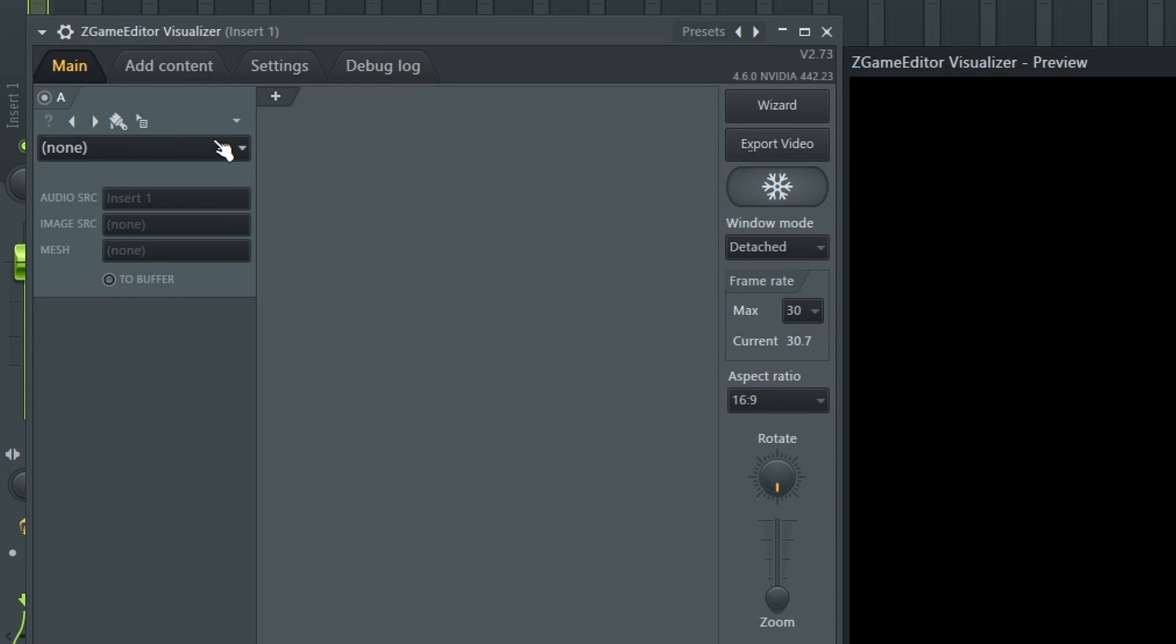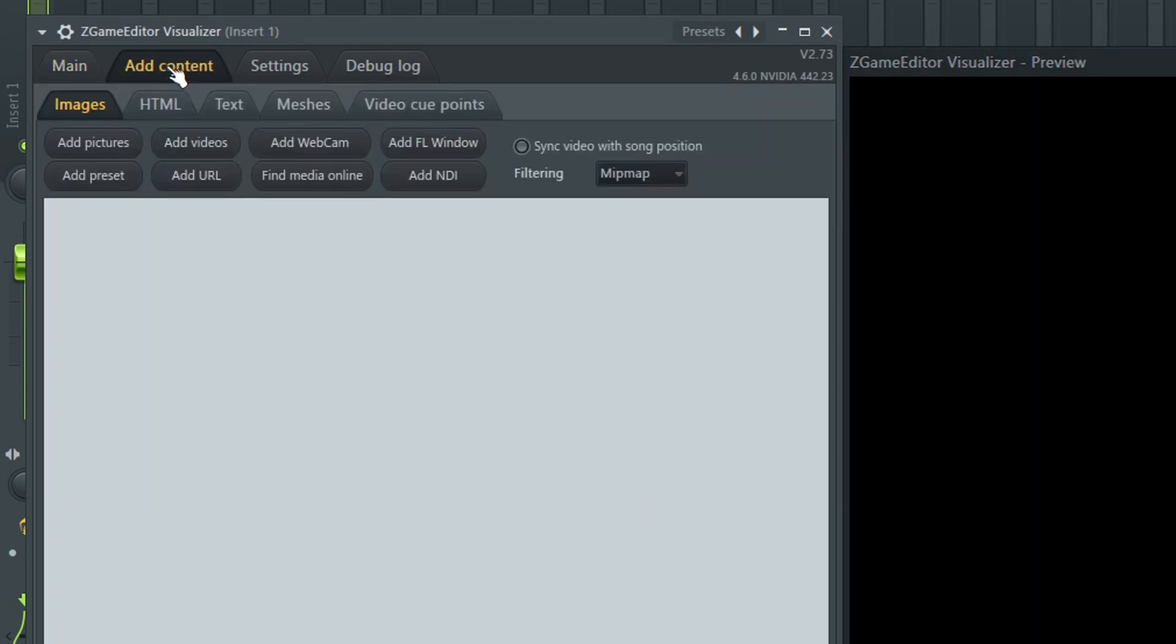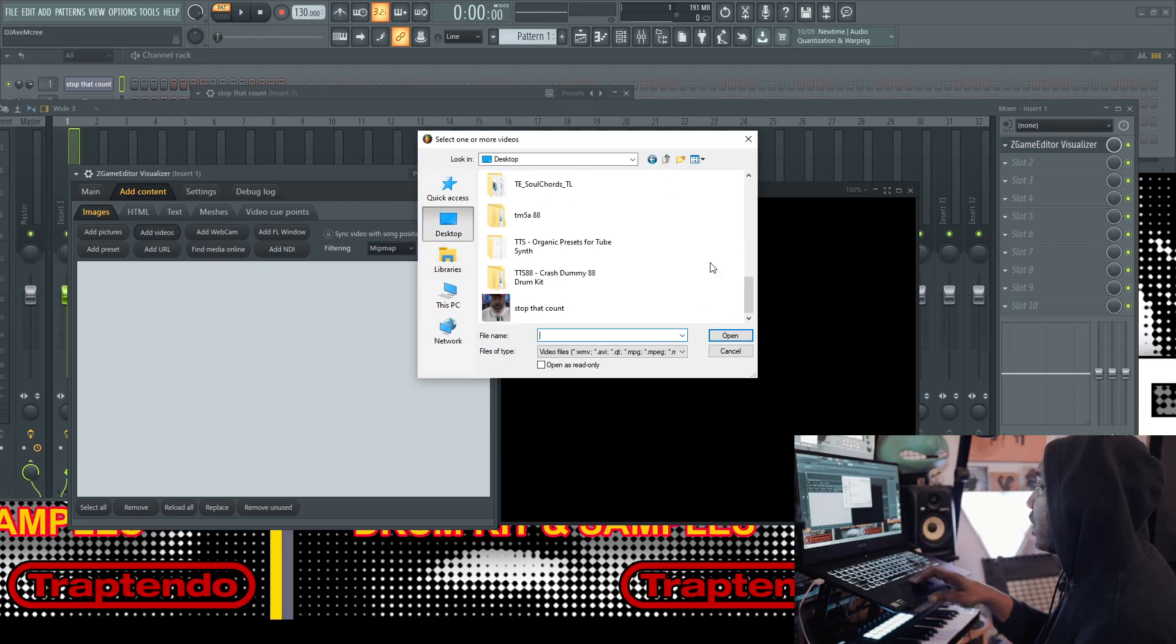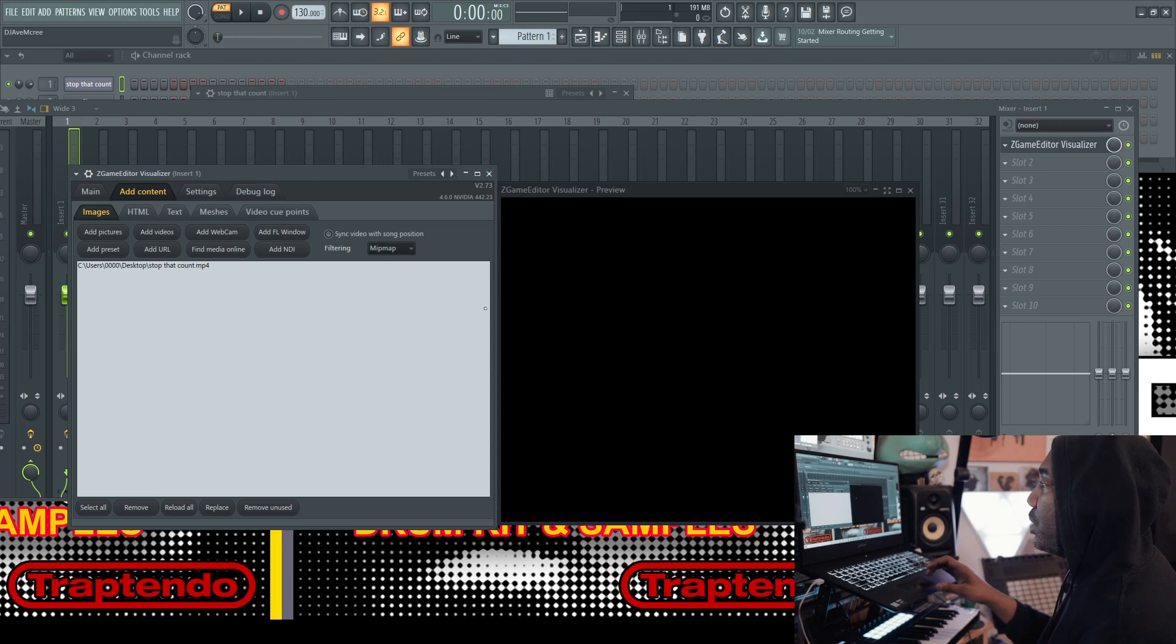Open up, add content, open up, go to video, add that in there. I'm going to go to my desktop because it's on my desktop. Stop the count, boom.